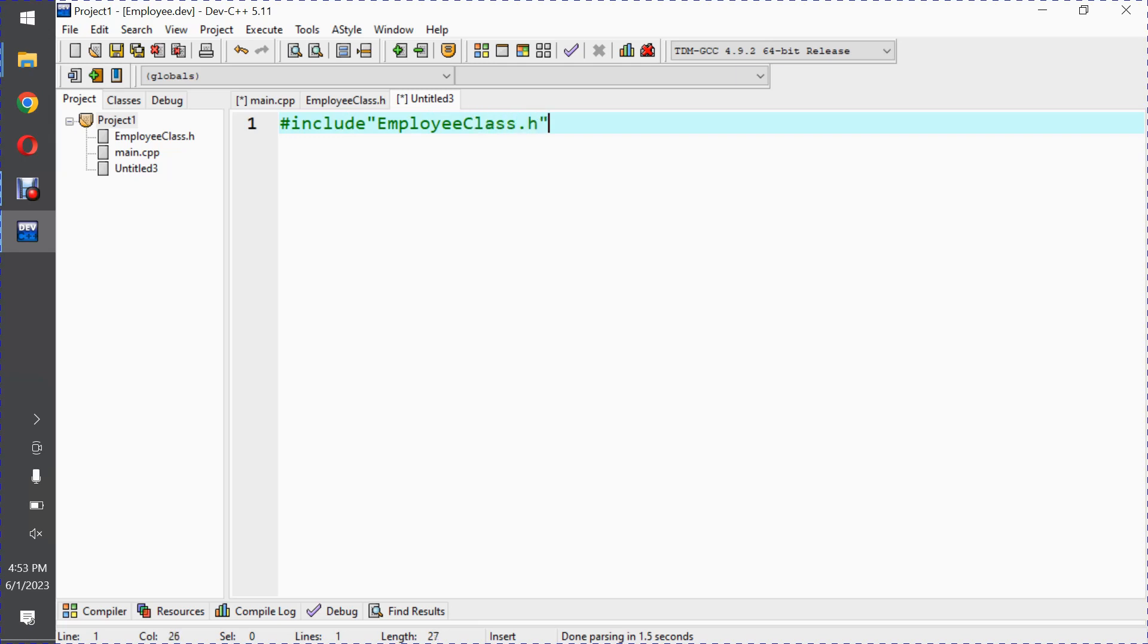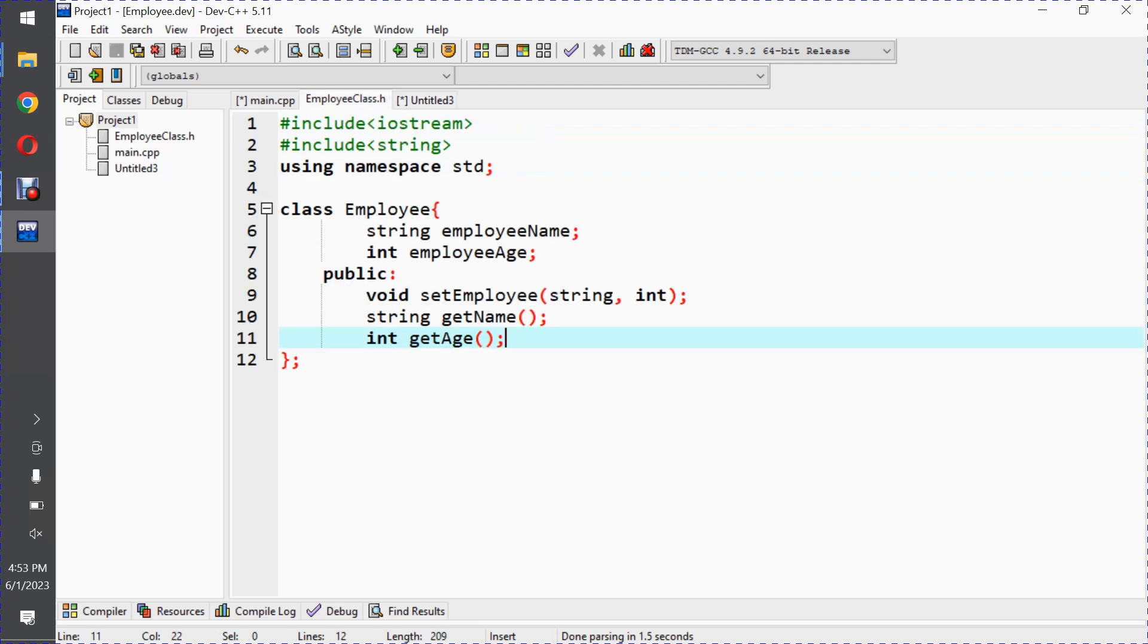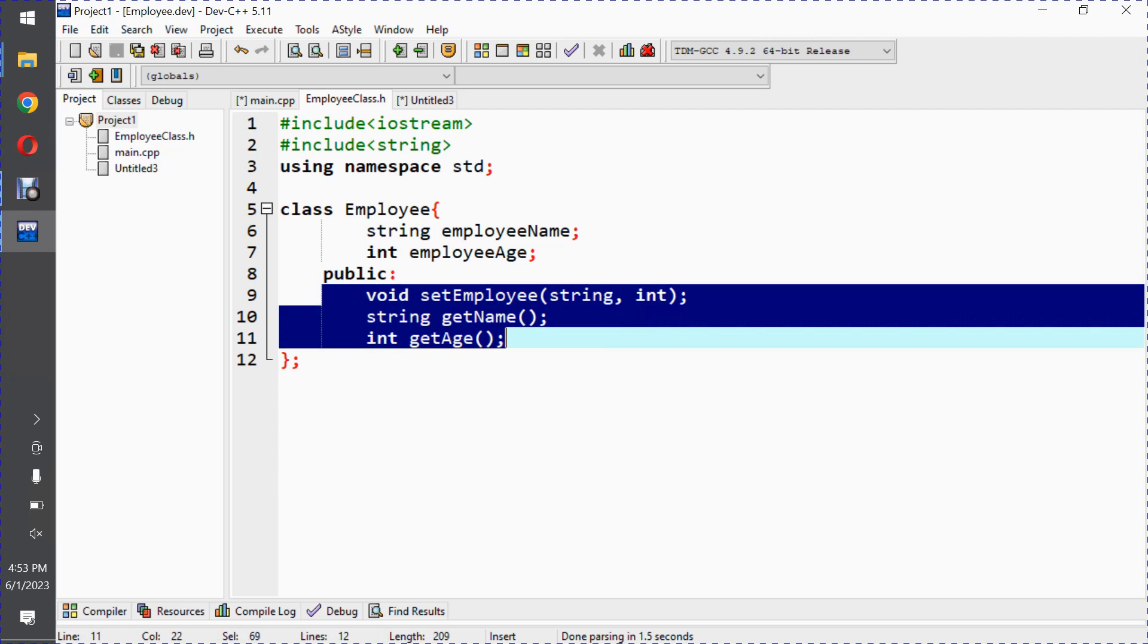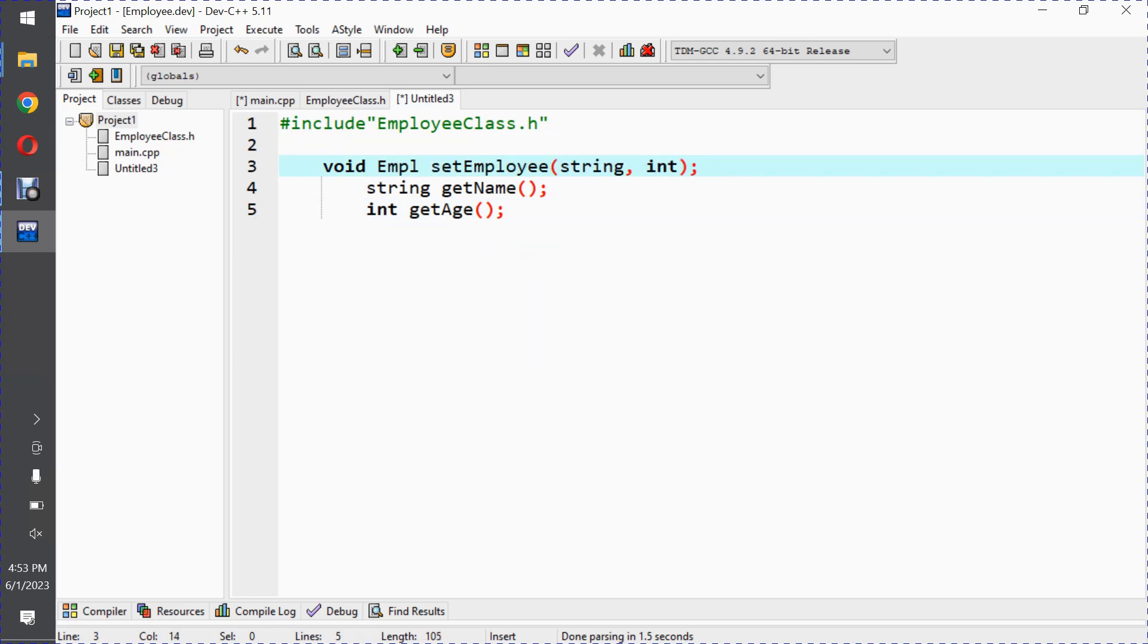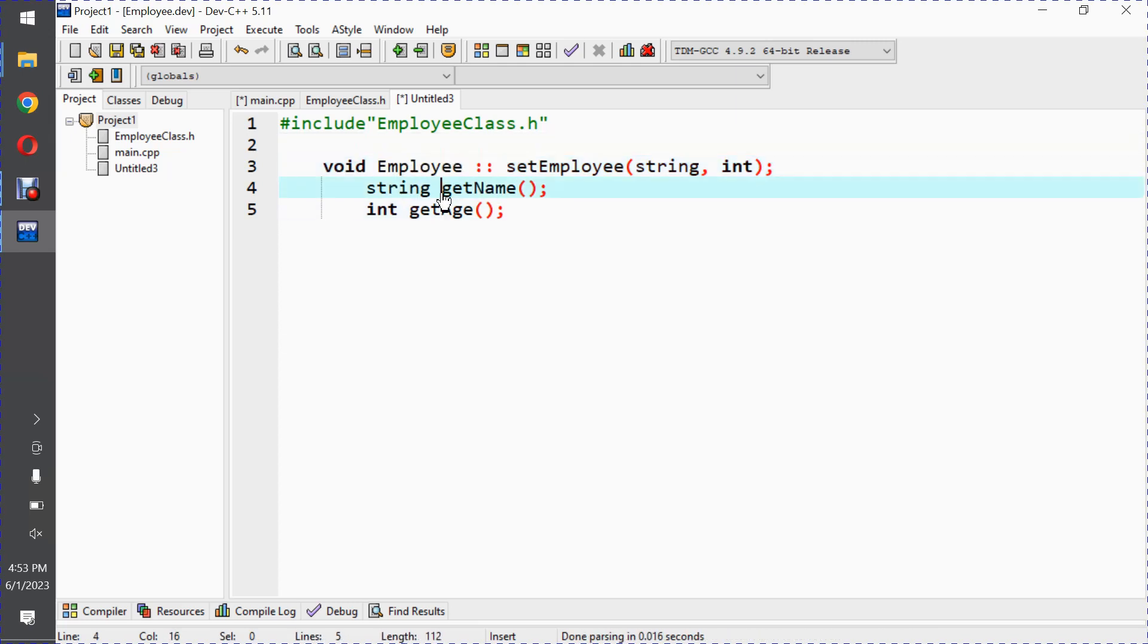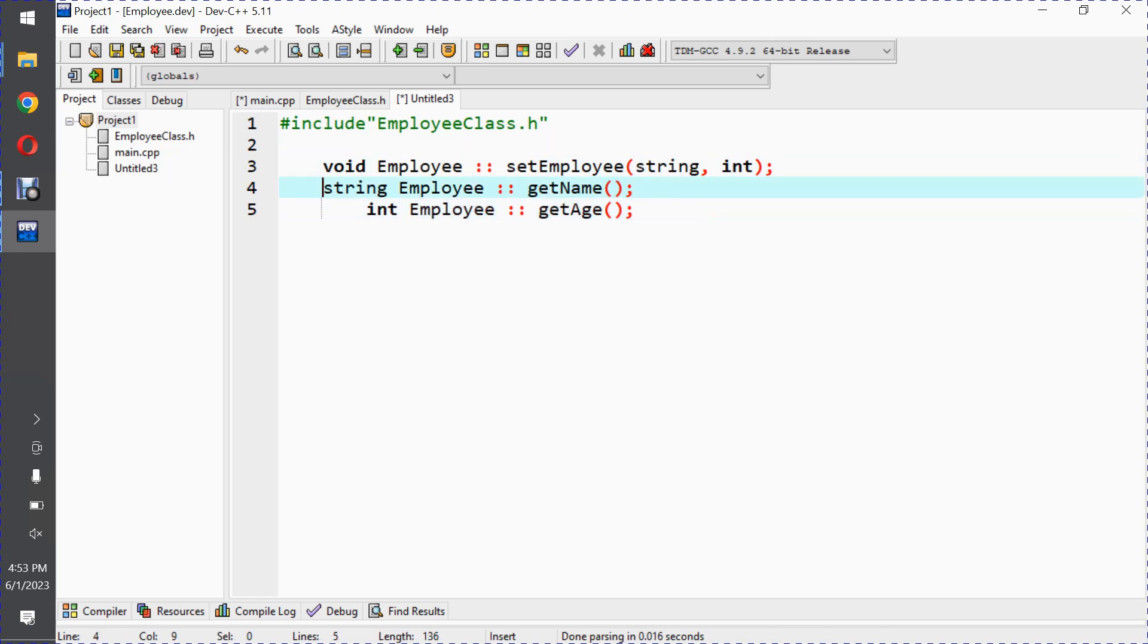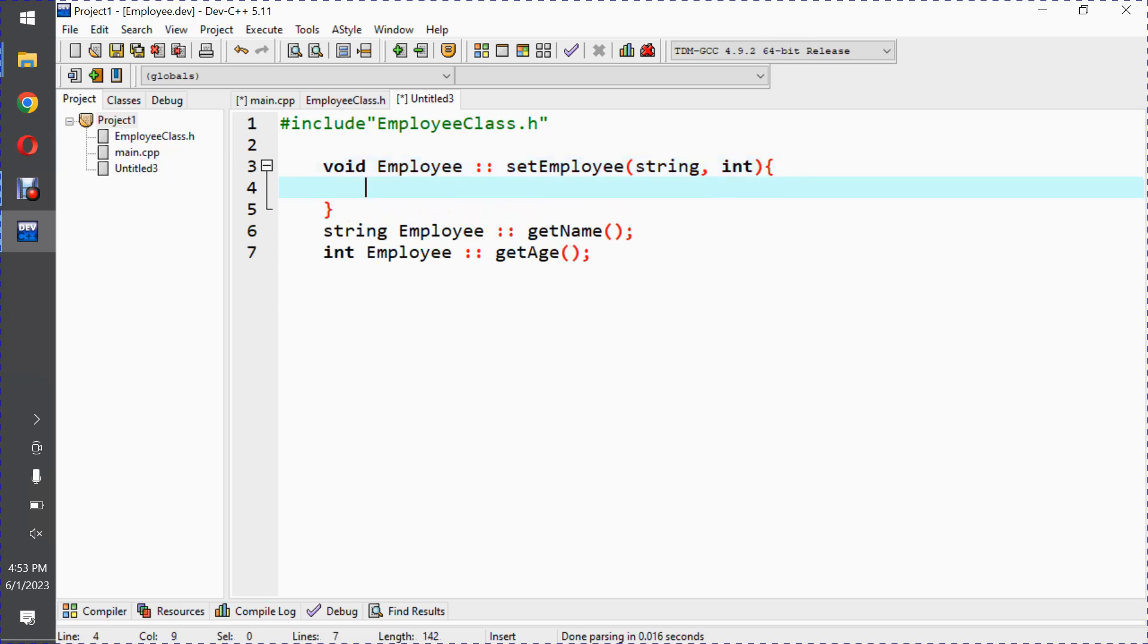Along with this, we will write the function definitions here. We have these functions, I'll copy this for simplicity. Here we have return type and then class name and scope resolution operator. We need to tell the compiler that this function definition belongs to this class.